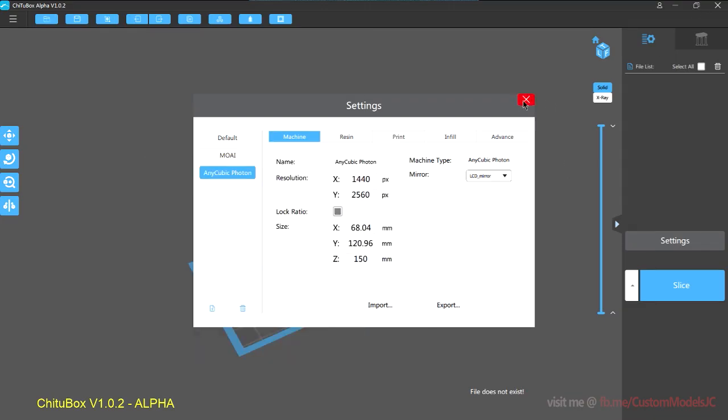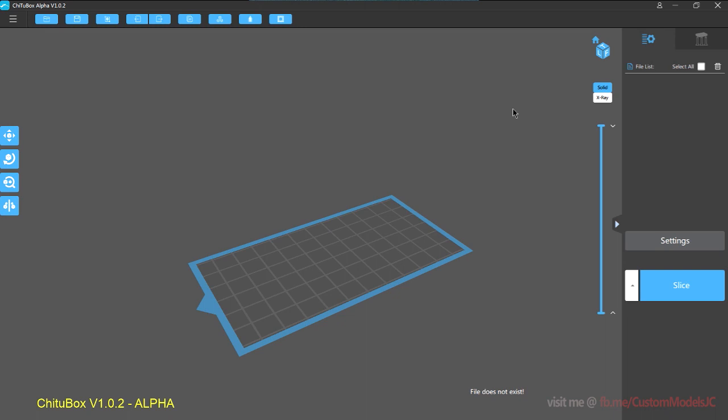So once the program has been installed, we will get started with launching the software and getting into the basic UI.